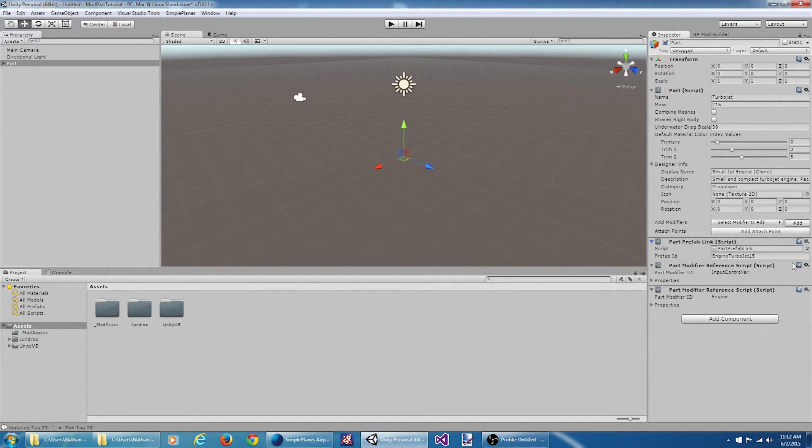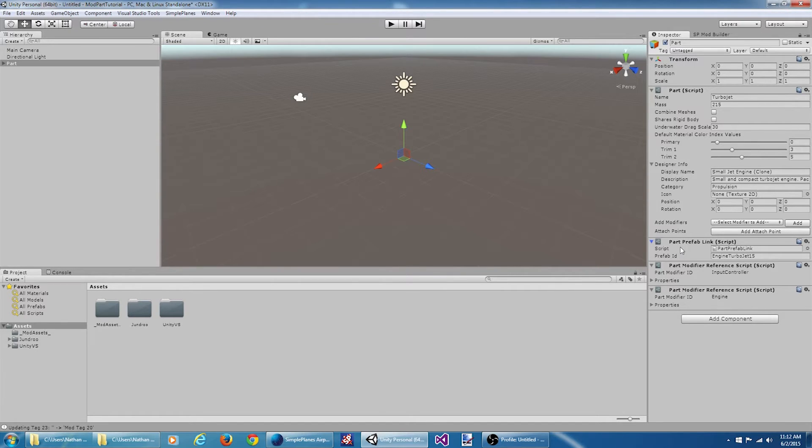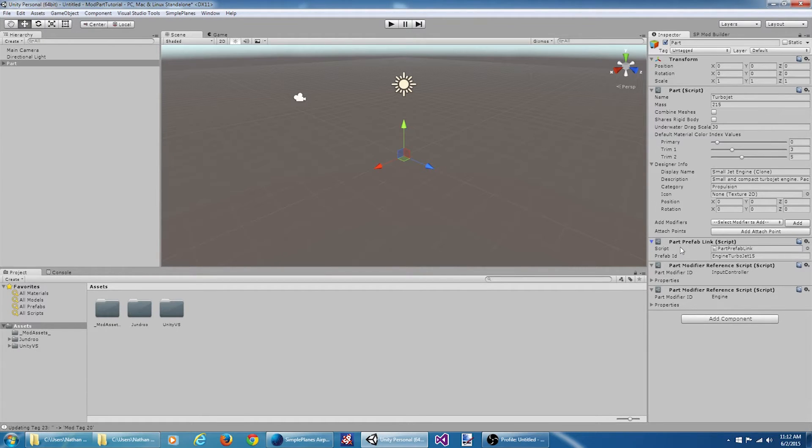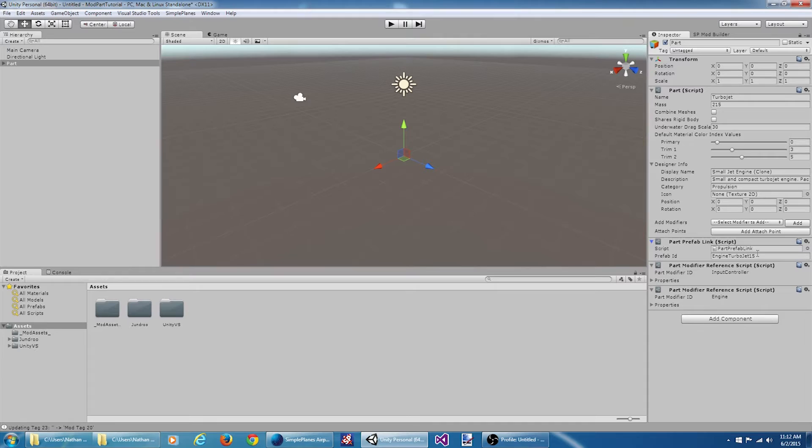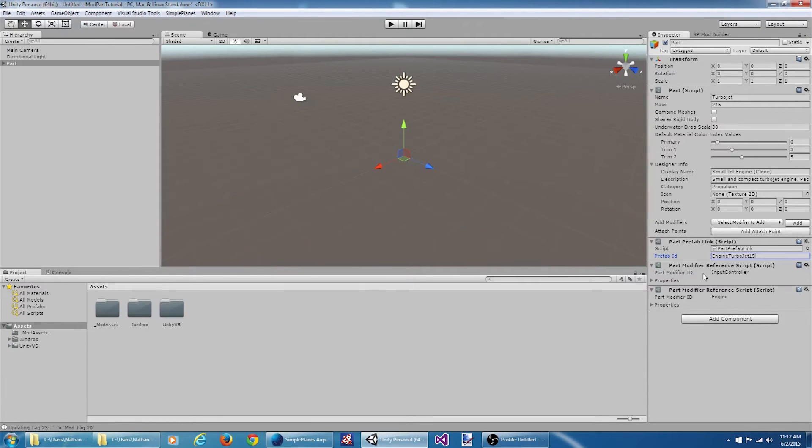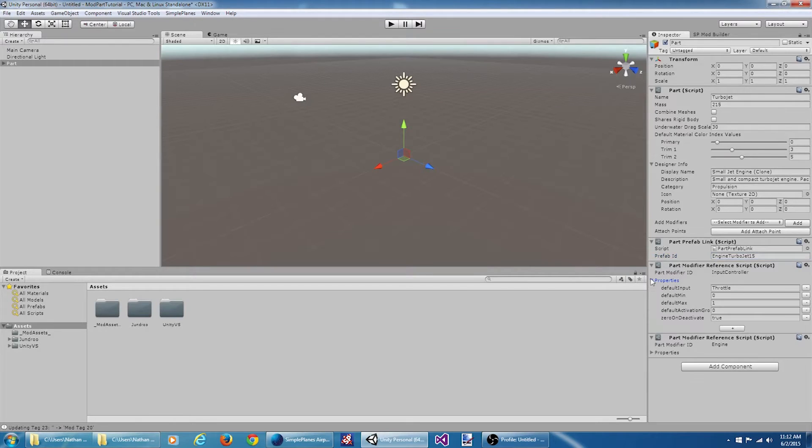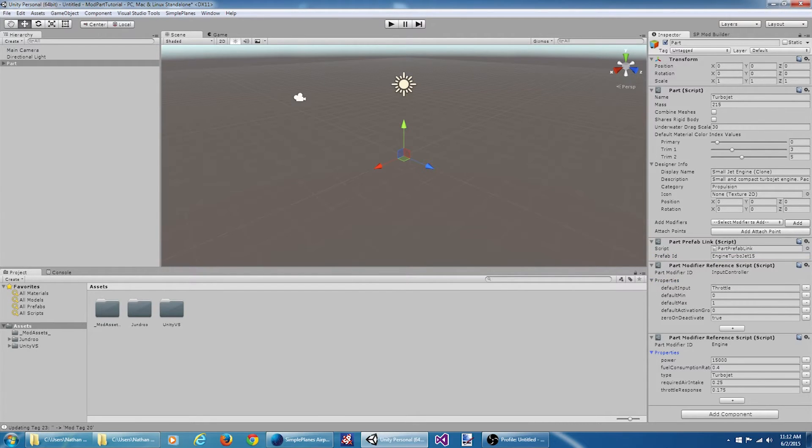Here we have what I call a prefab link script. What this says is the actual prefab used for this part links to an existing prefab already in Simple Planes. We also have some part modifier scripts here. Let's talk about those for a second.